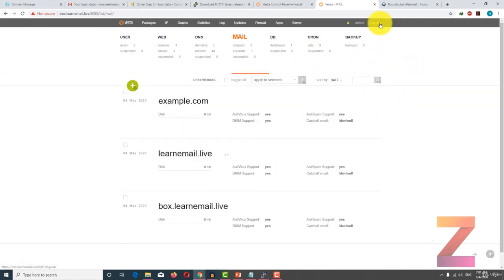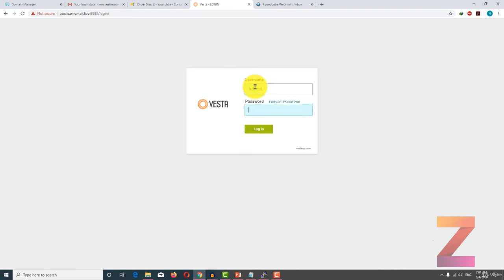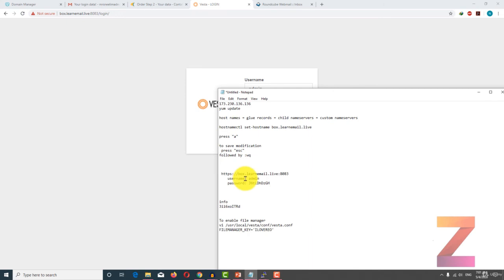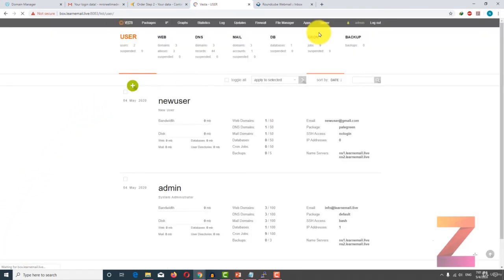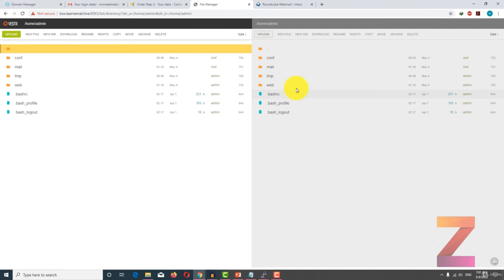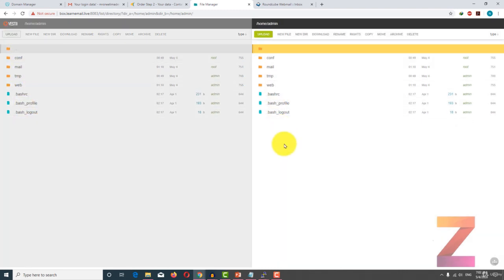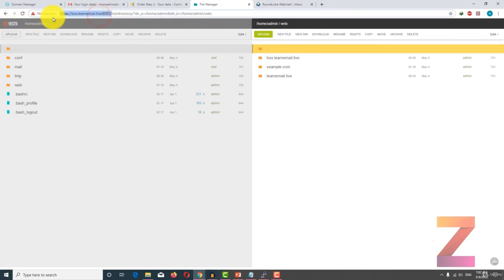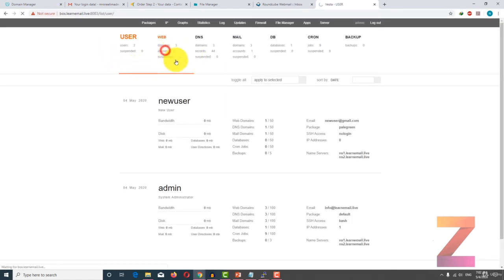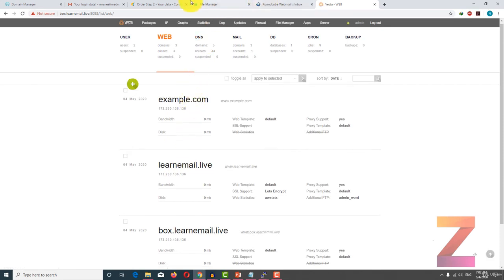After that you have to log out from the admin panel and log back in once again. Now here you can see a new tab which is file manager. If I go to file manager, you will see these files listed here. Among all the files and folders listed here, only the web folder is useful for you. Double click on web and you will see three domains listed here.